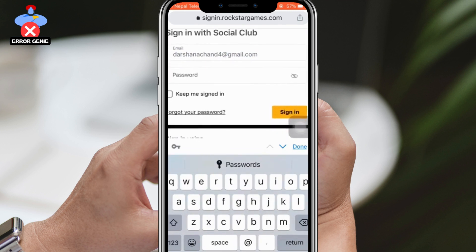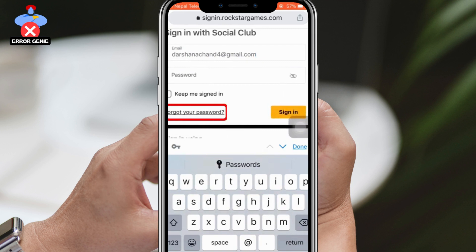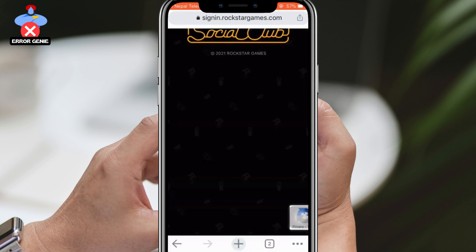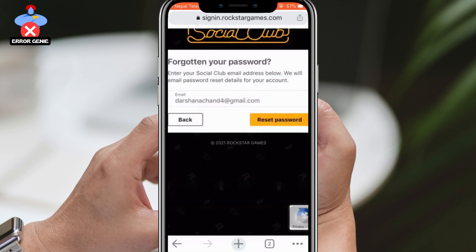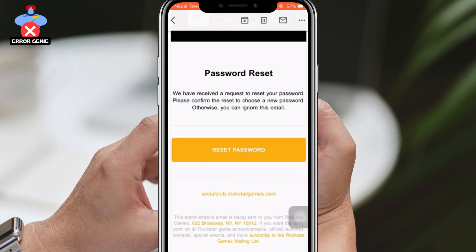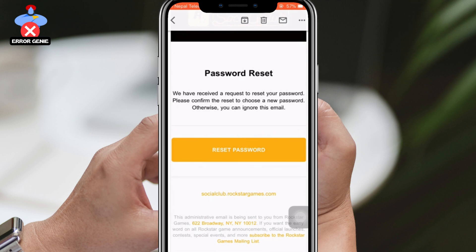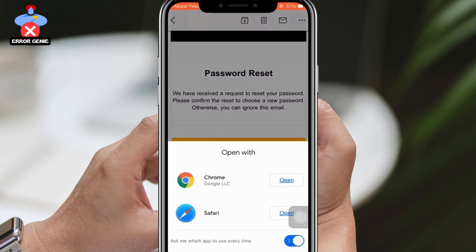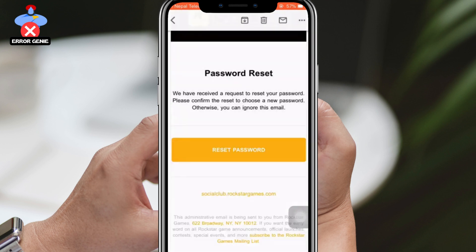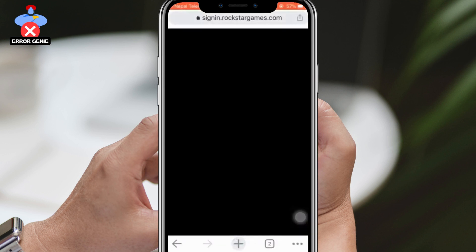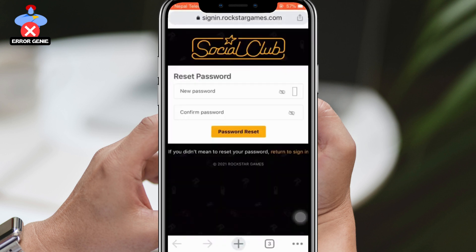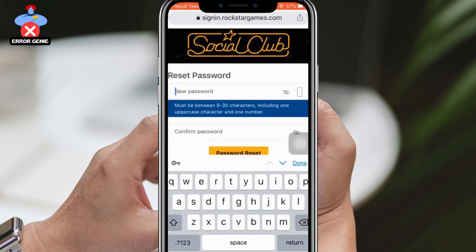Check your inbox for an email from Rockstar Games, which should include an option to reset your password. Click on Reset Password, and you will be directed to another web browser where you can set your new password. Type in your new password, retype it to confirm, and then click on Password Reset.